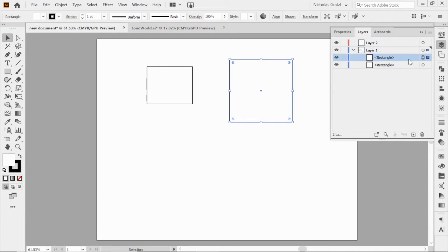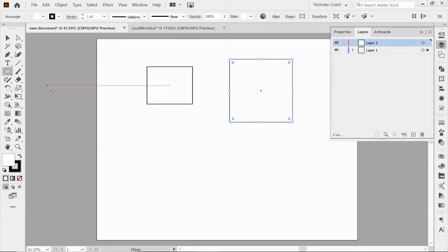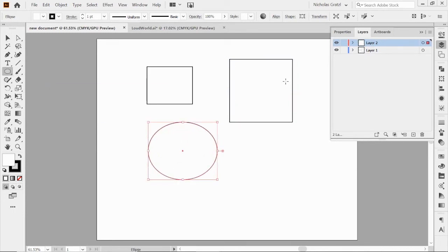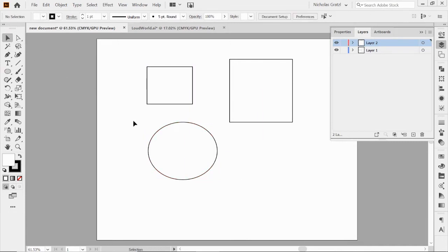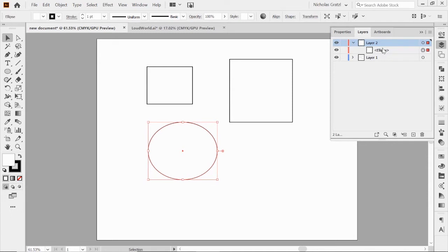We want to try to stay organized when we get into more complex things. Let me show you — I'm going to jump to layer two and draw a circle or ellipse. You can see this layer is red, and now my bounding box and all the selection features for that circle are red. So if you don't know right away, you click on that red bounding box and find it. The ellipse shows up as a sublayer because there's something in the layer.